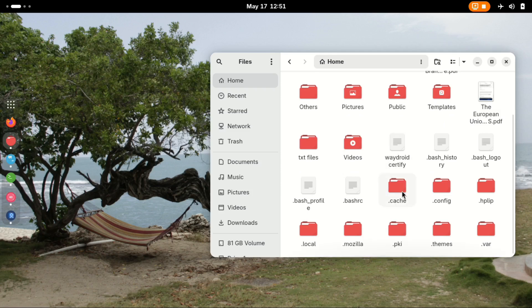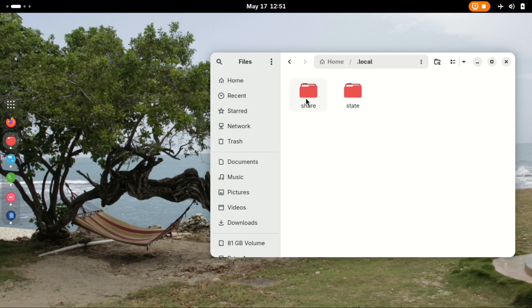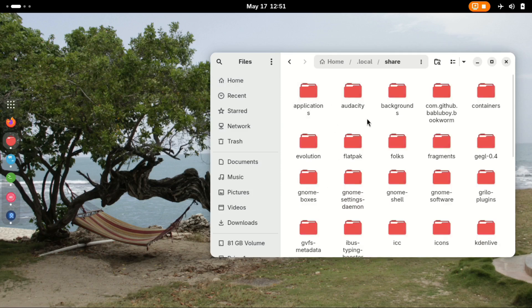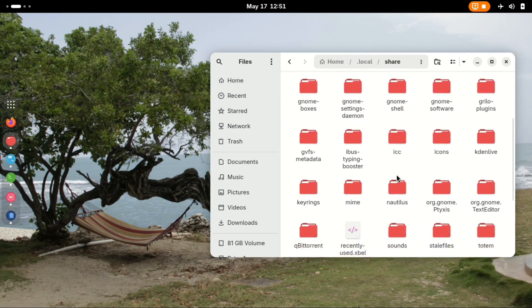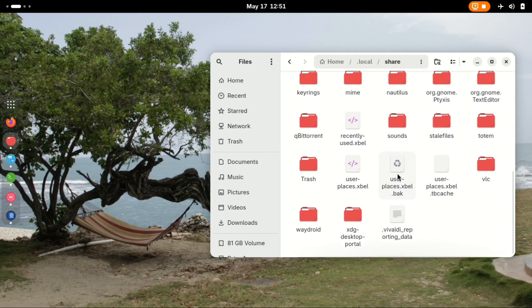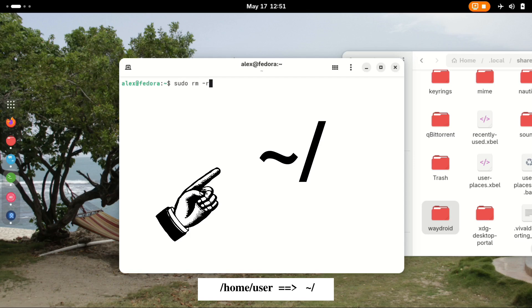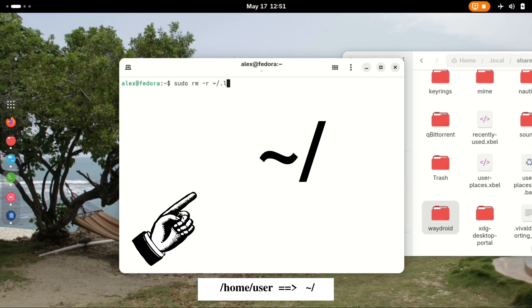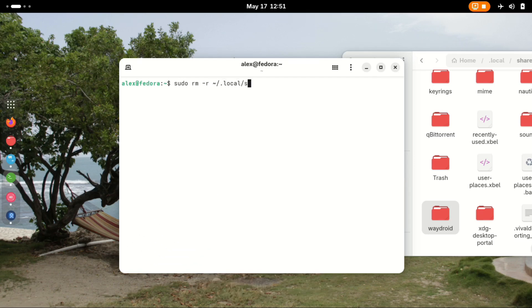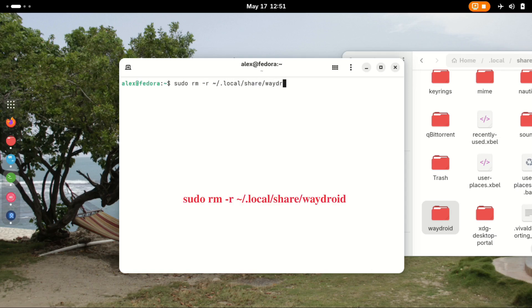Then we need to delete the local Waydroid files. That's where the Android directories and files are stored. The location is ~/.local/share/waydroid. To avoid confusion, we replace the home/user part with this symbol, and therefore the command becomes like this.